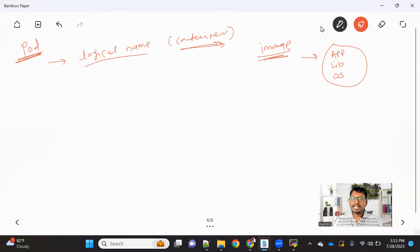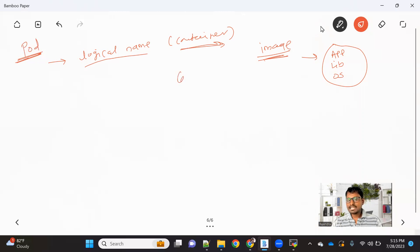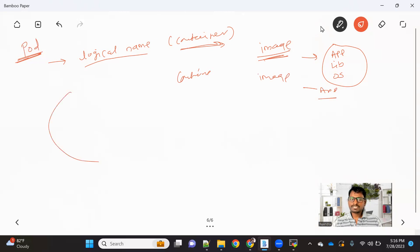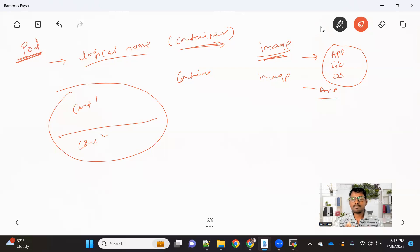There is a concept of having multiple containers inside a single pod, where we can have a different image and a different application running inside each. So inside a pod we can have container one, container two, and so on. But right now we are not talking about multiple containers in the pod.